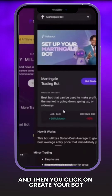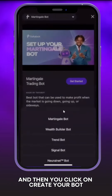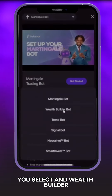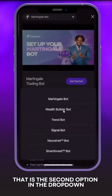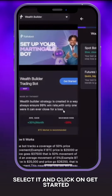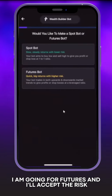Click here and then click on 'Create Your Bot.' Select the web builder — it's the second option in the dropdown. Select it, click 'Get Started.' I am going for futures and I'll accept the risk.